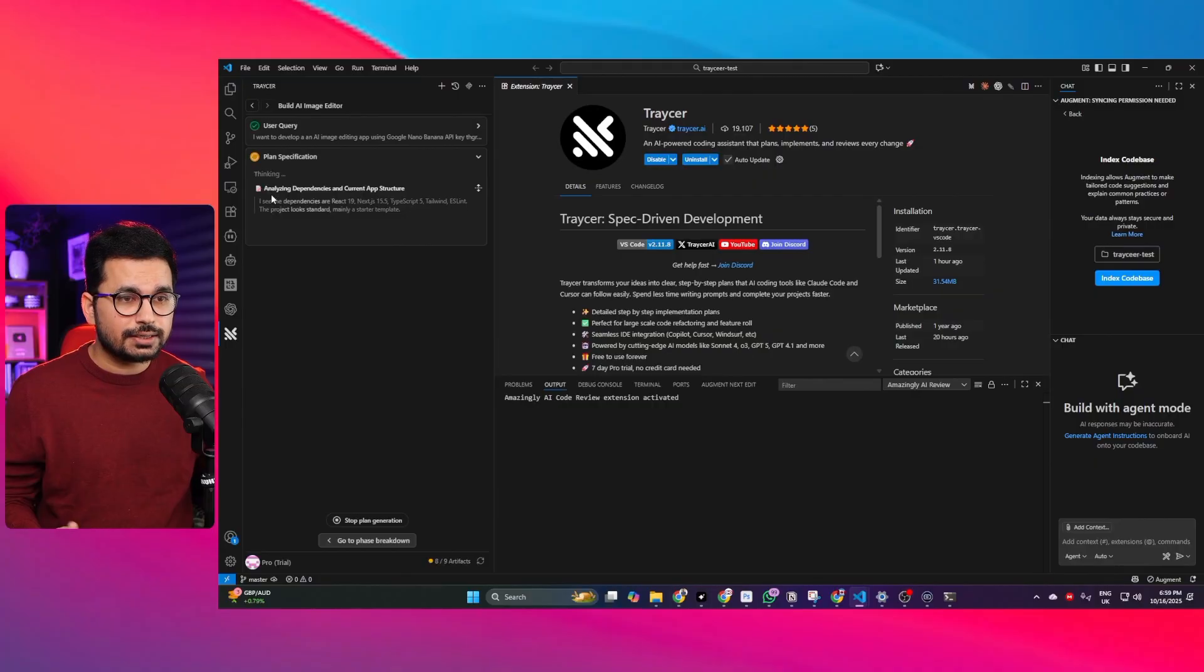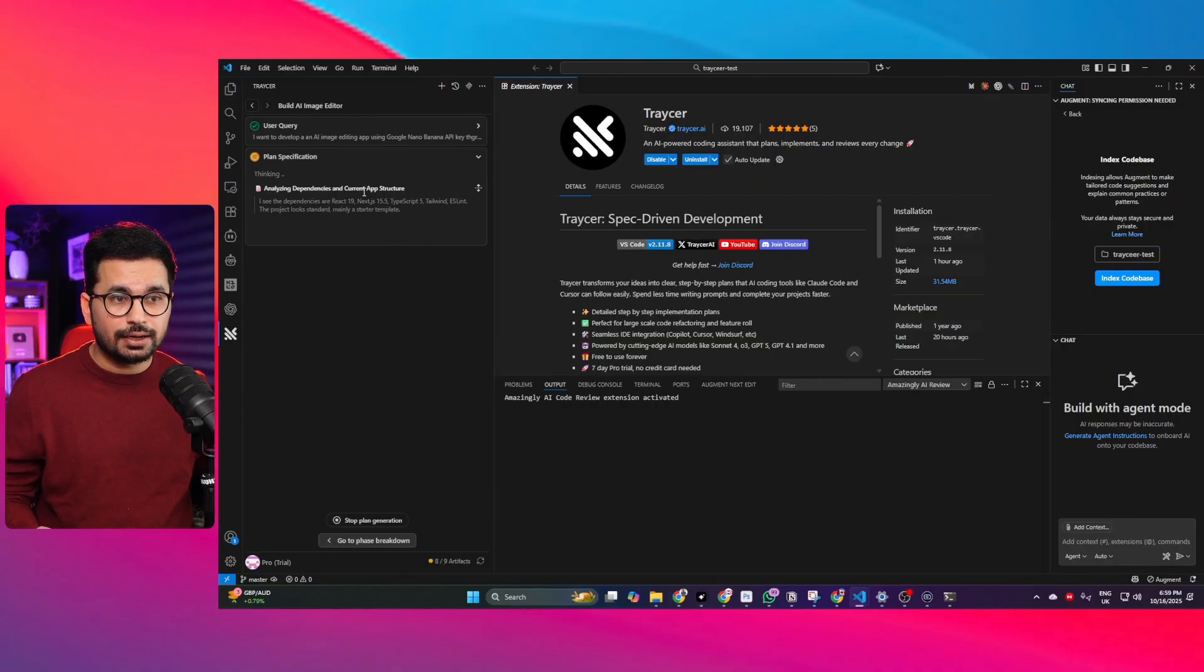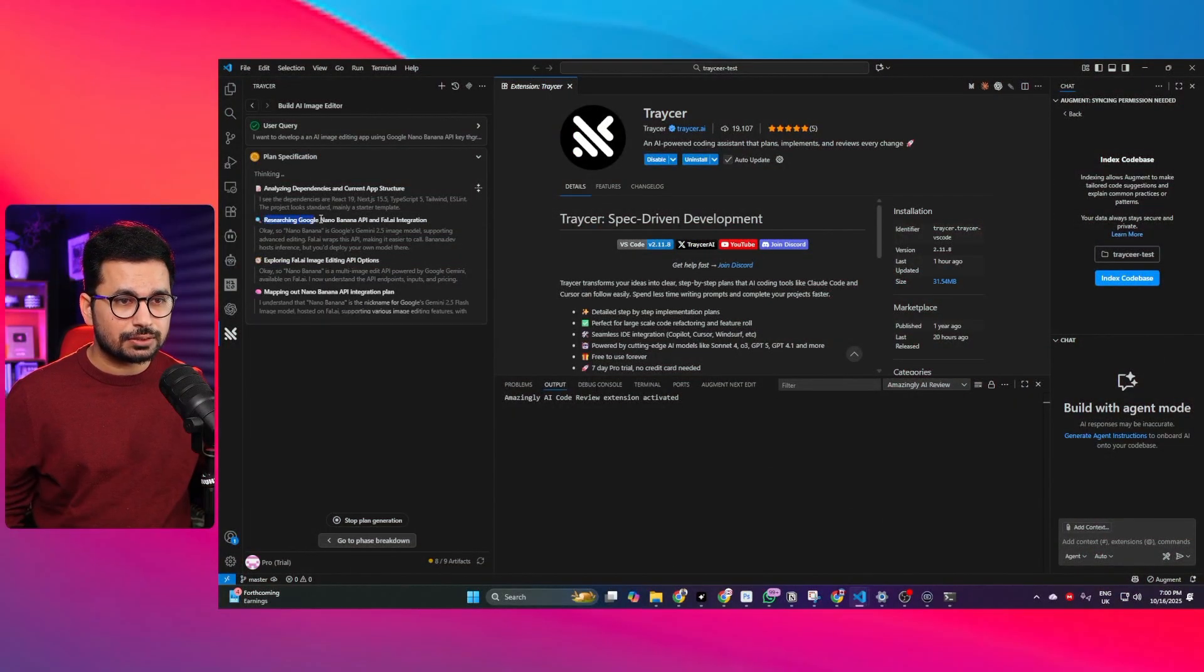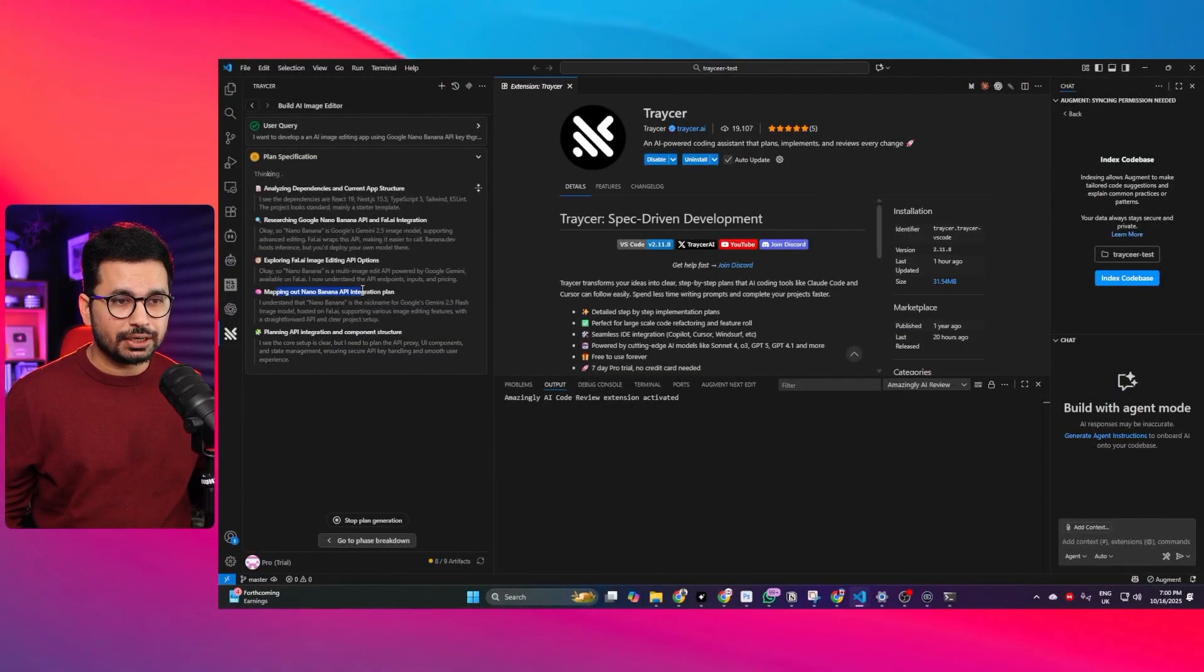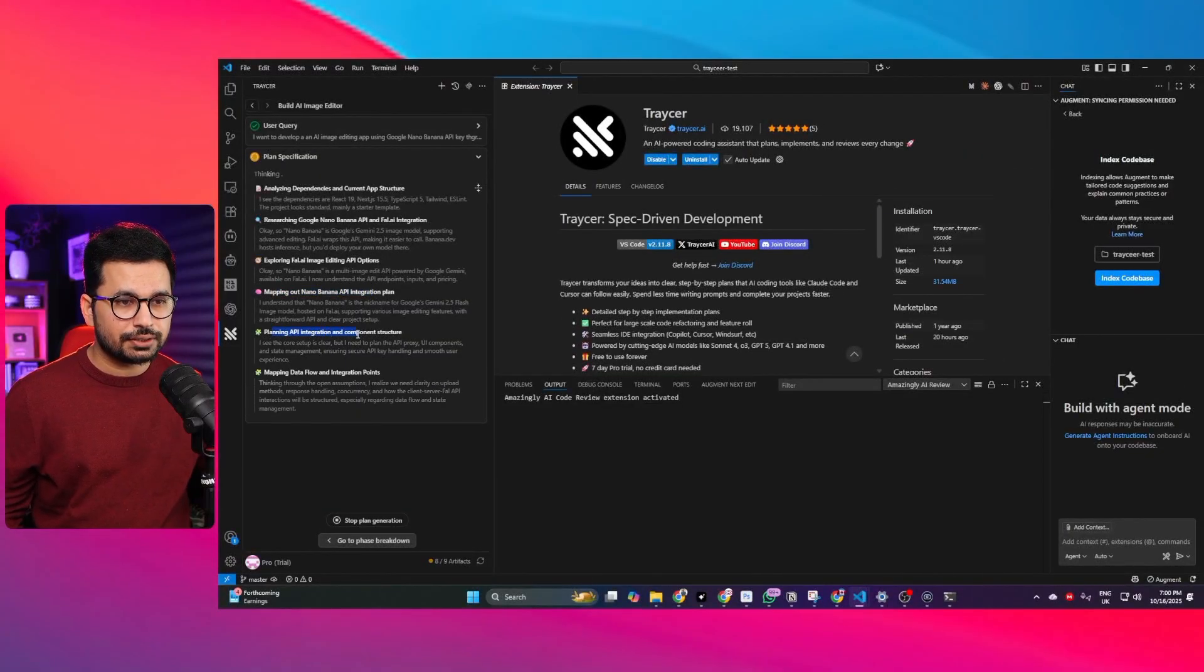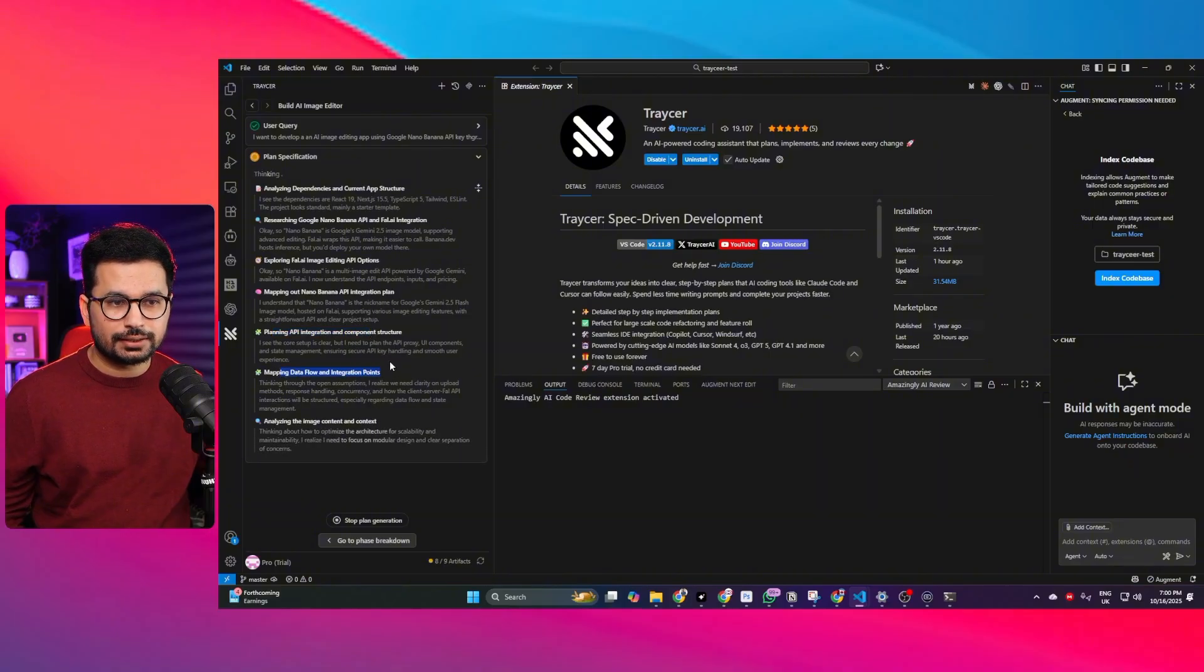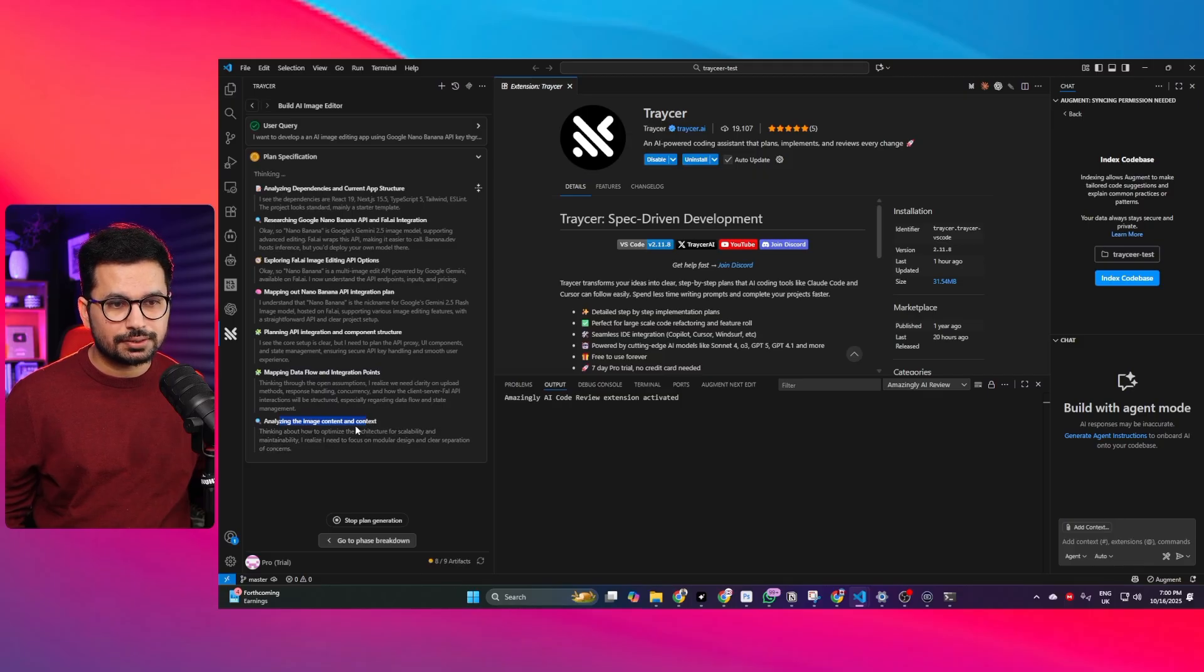Right now you can see Traycer agent has already started thinking and currently it is analyzing dependencies and current app structure. Next you can see it is researching Google Nano Banana API and fal.ai integration. Then it is mapping out API integration plan. Then it is planning API integration and component structure. Then mapping data flow and integration points. Then analyzing the image content and context.